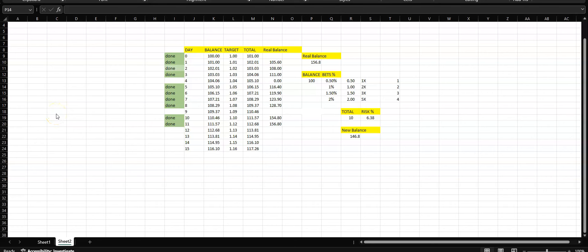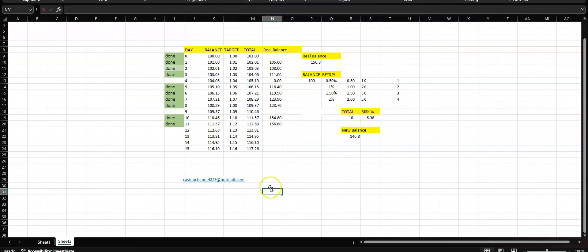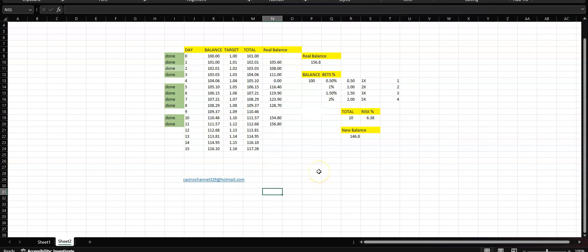Welcome to the Casino Channel 329. Today's video I'm going to explain how to play about with my Excel spreadsheet. If you want it, let me know in the comment box below or email me at casinochannel329@hotmail.com and I will send the Excel spreadsheet to you.